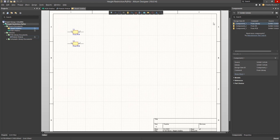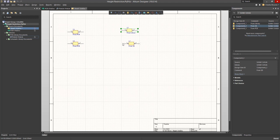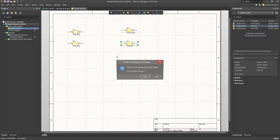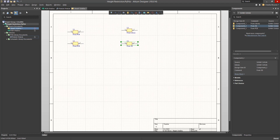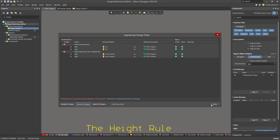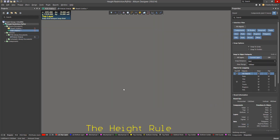If we go ahead and add those components to our board, you can see that the height has been defined.